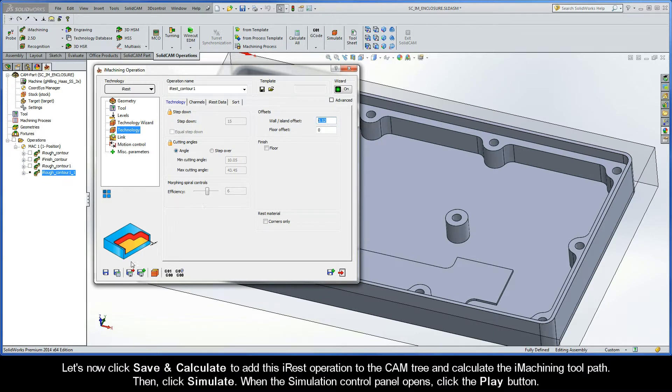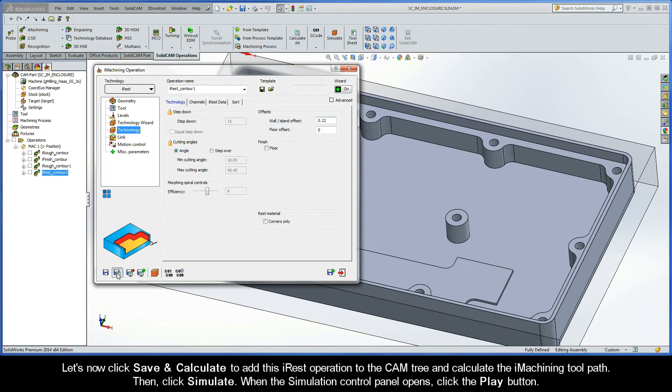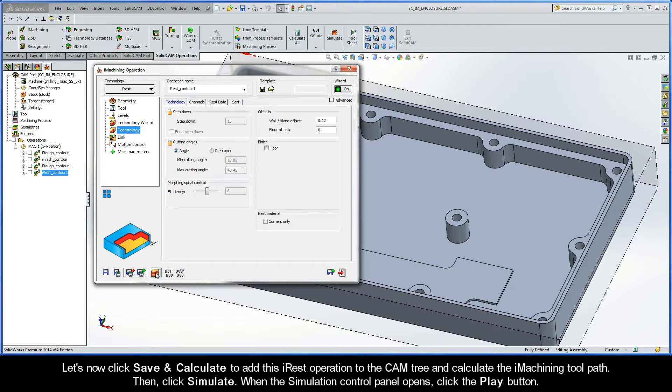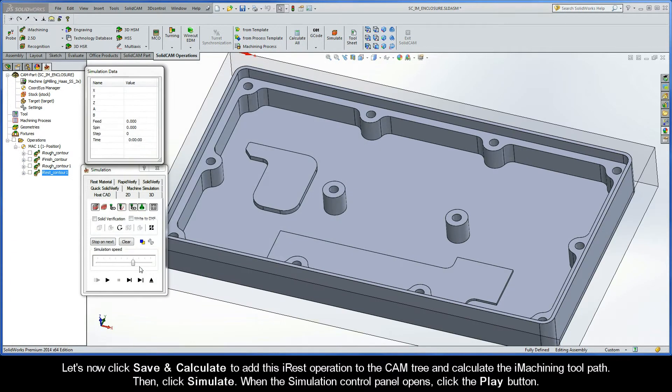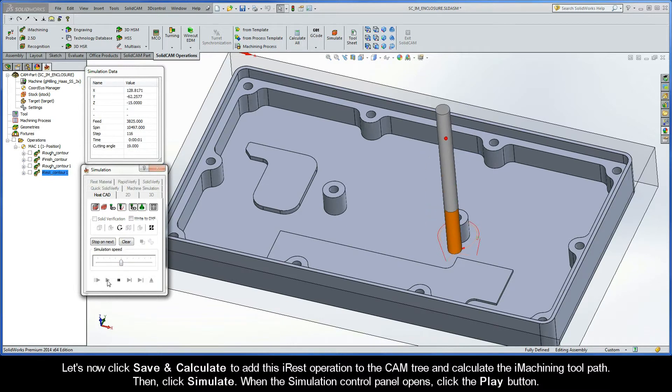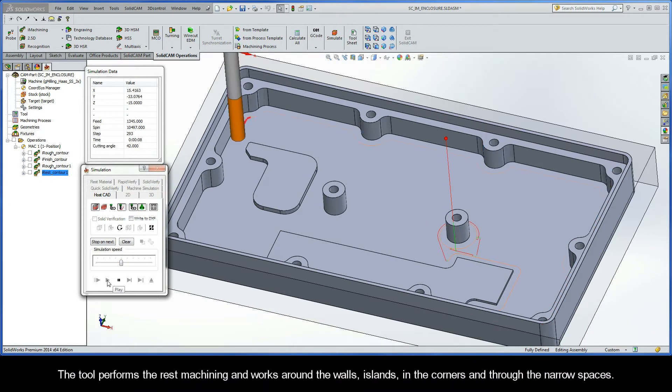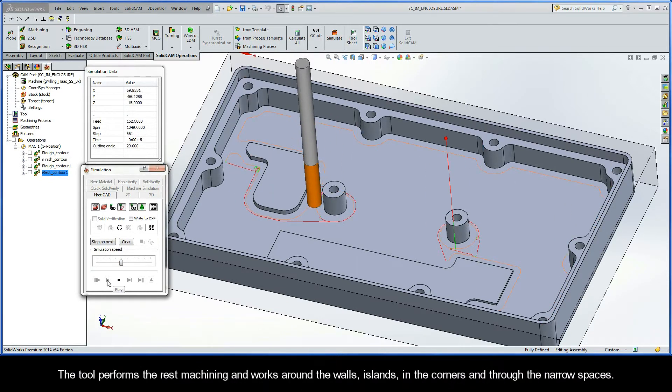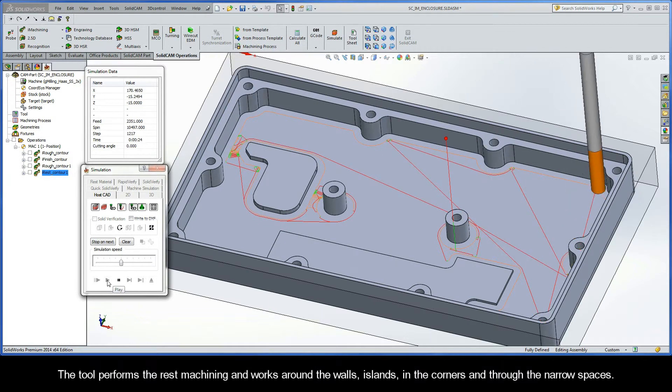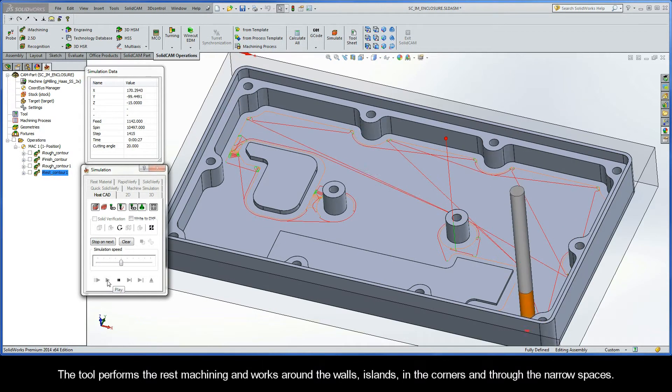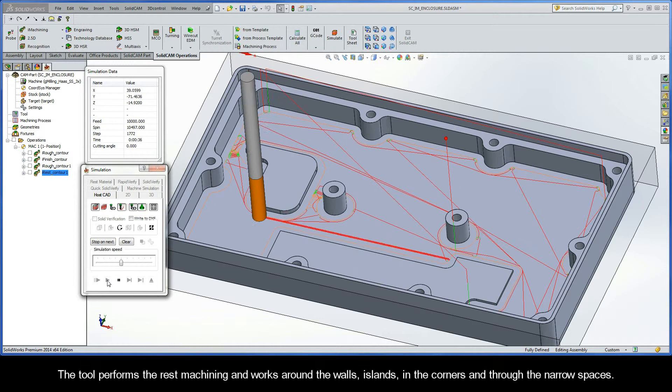Let's now click Save and Calculate to add this iREST operation to the cam tree and calculate the iMachining toolpath. Then, click Simulate. When the Simulation Control Panel opens, click the Play button. The tool performs the rest machining and works around the walls, islands, in the corners, and through the narrow spaces.